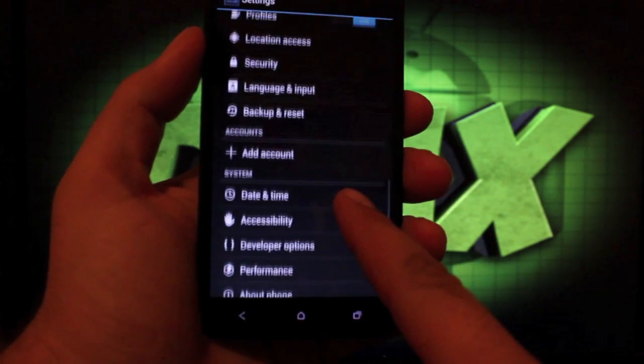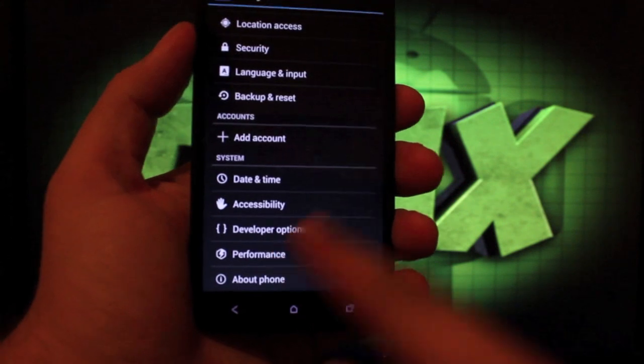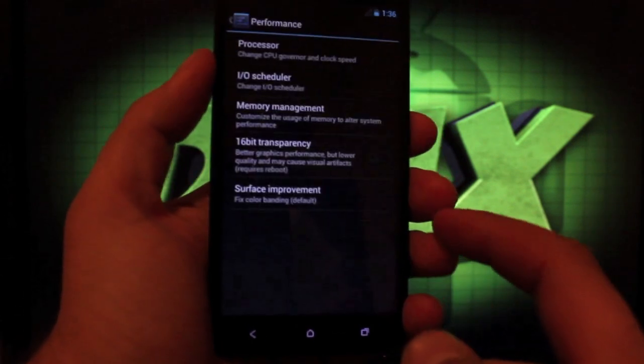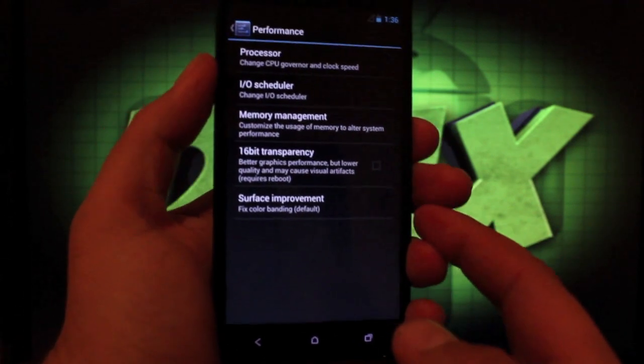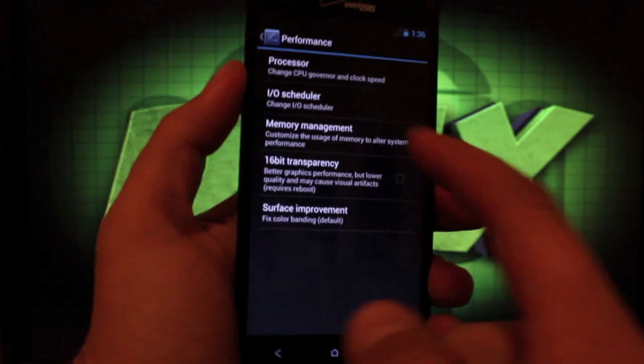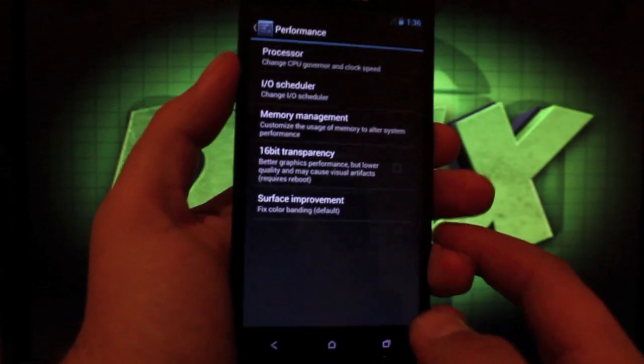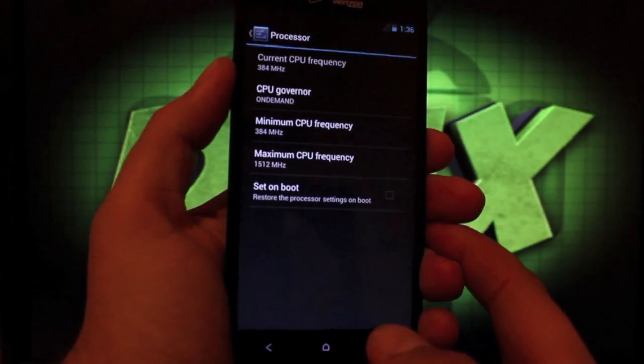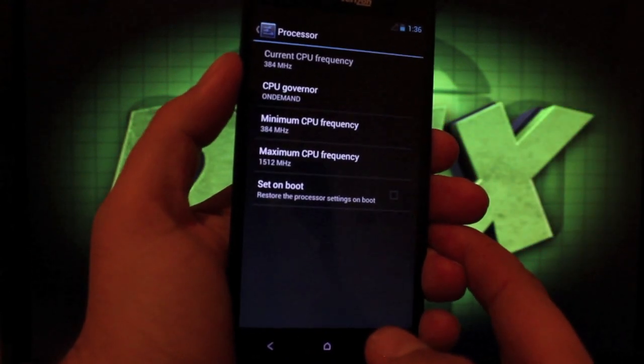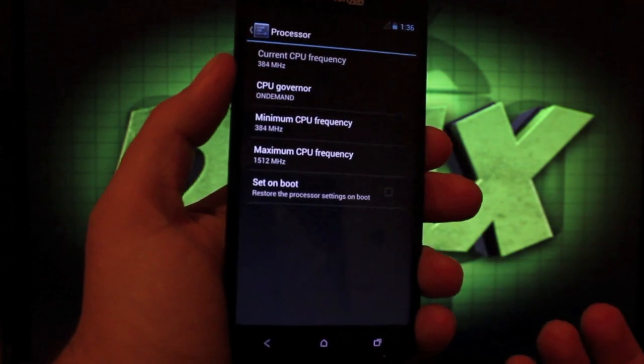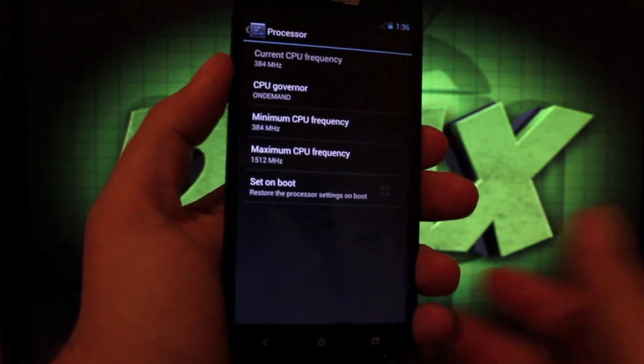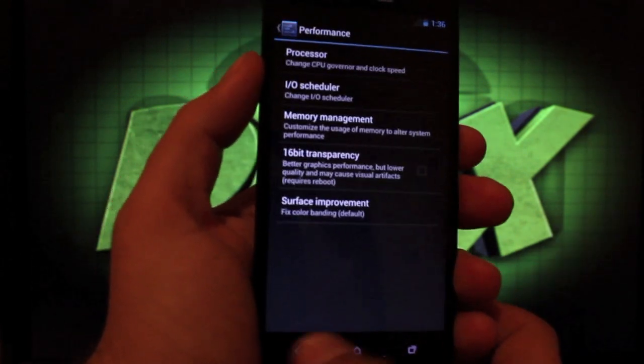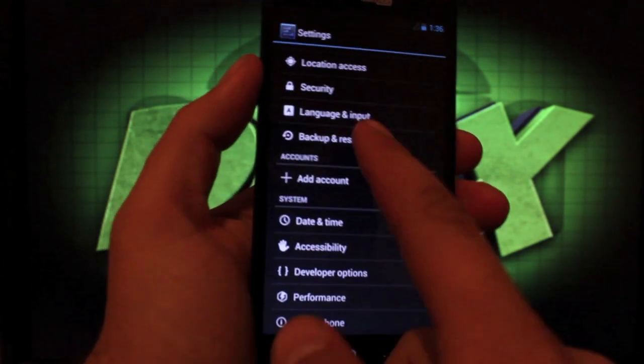So if we go back, we can go into performance settings. Like I said, all the CM10 features are fully functional. So if we go into processor, we have minimum and maximum CPU frequencies that can both be changed. We can go in and change our governor.